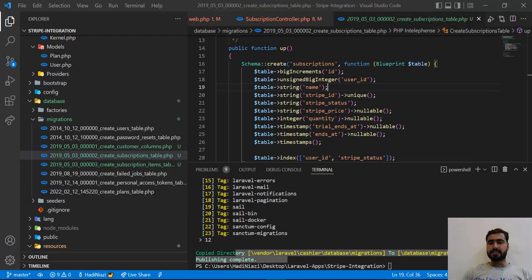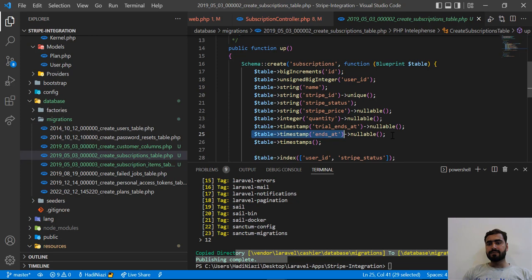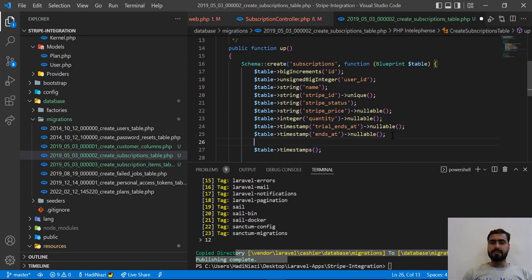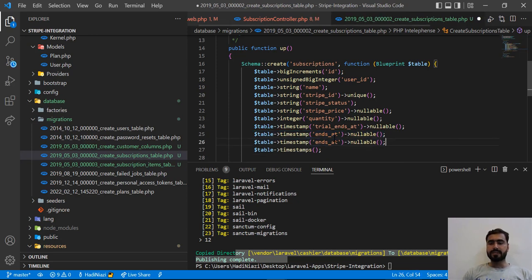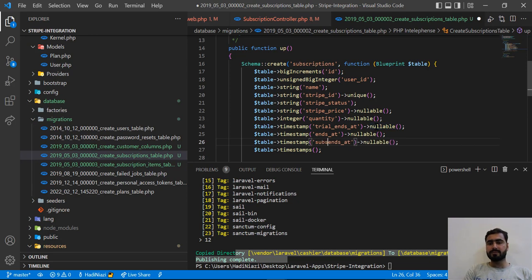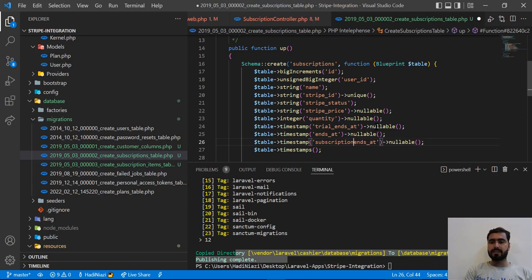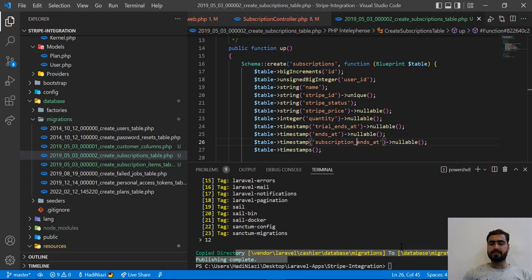So let's get started. Here I'm going to add another column after this ends_at. I'm going to name this subscription_ends_at.